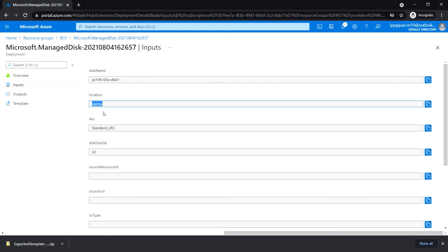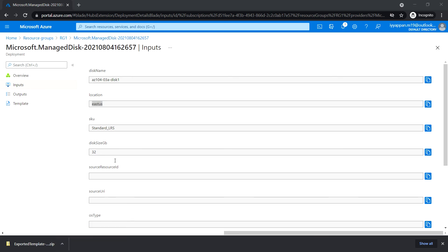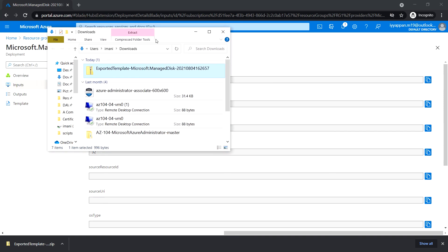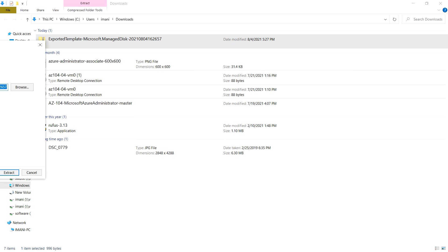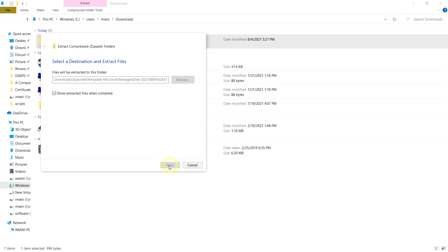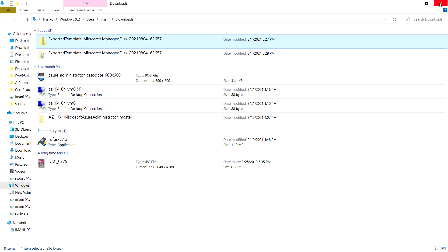Click on Download, then click on Input and make a note of the location which is East US — we will need this information in the next task. The ARM template has been downloaded. Extract it and you will find two JSON files: parameters and template. Close this window.